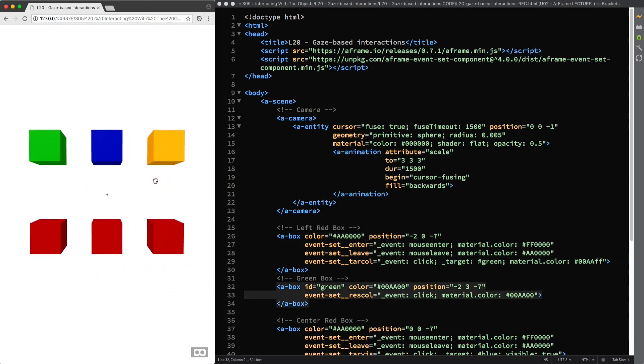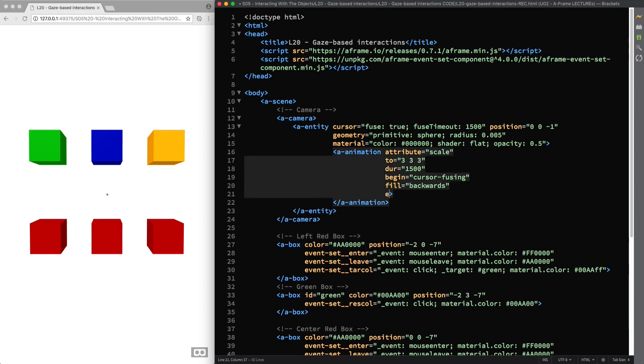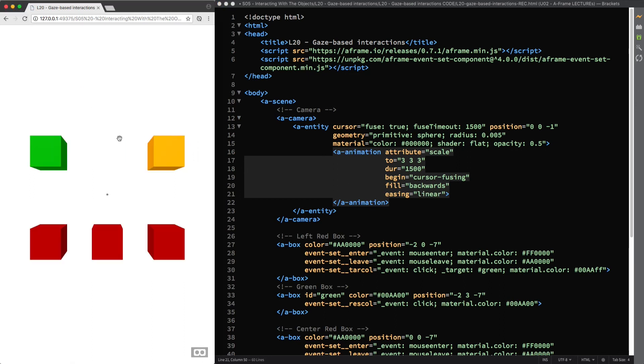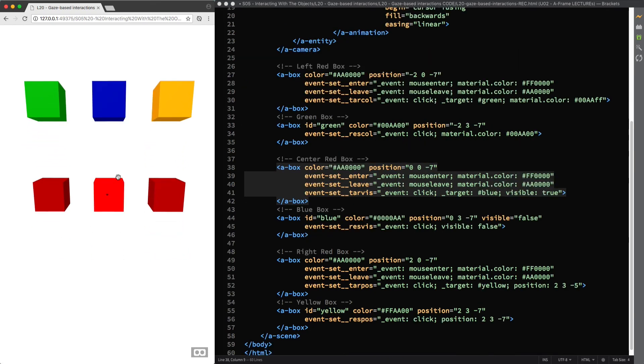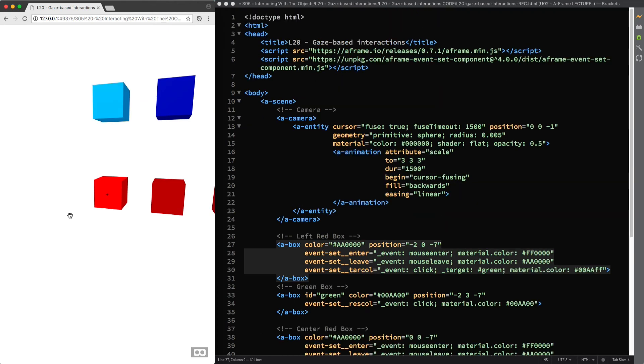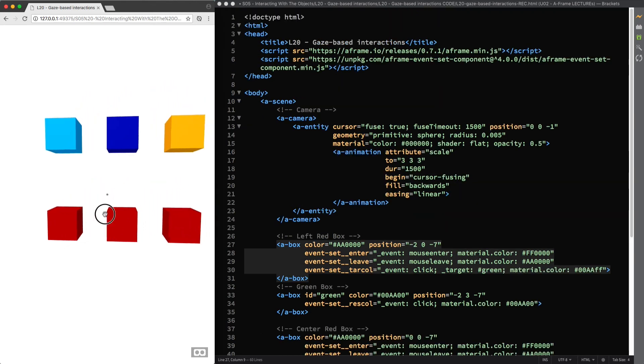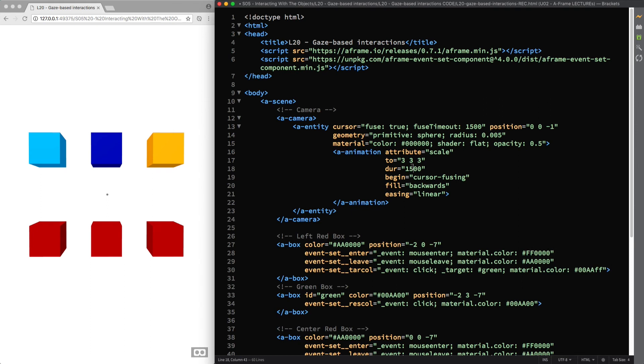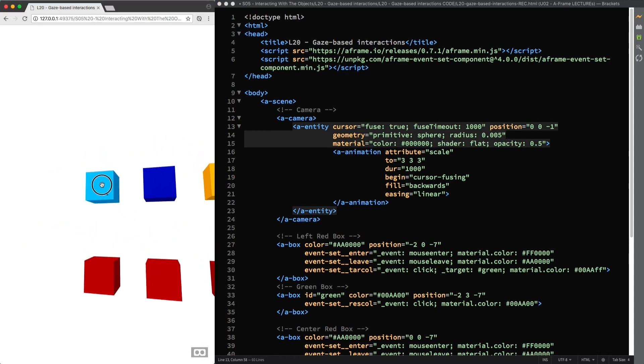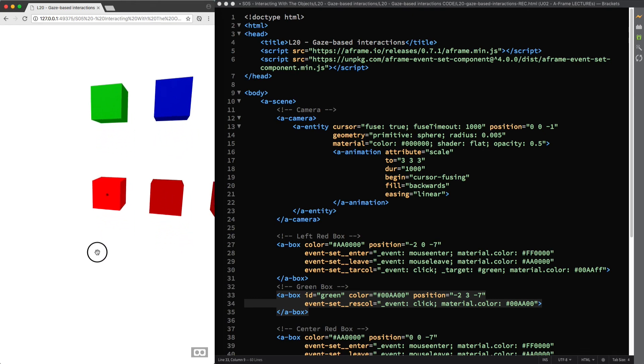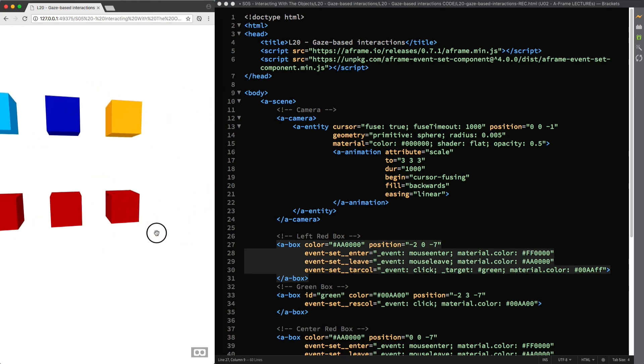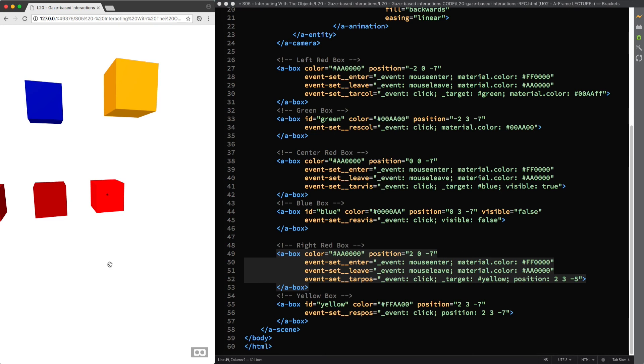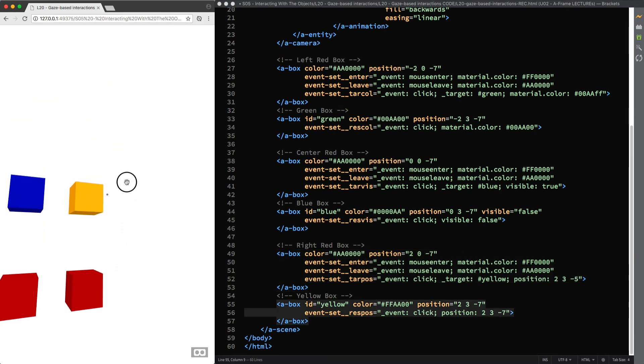Of course, you can tweak the animation system to further customize and improve the cursor visual feedback. For example, you could set the animation easing to linear, which would provide the user with more precise timing for visual cues, and maybe bring both the animation duration and the fuse timeout values down to one second. Well, I'm quite happy with it. And before concluding this lecture, I'll show you the result in VR mode again, with another video that I recorded after updating the code in the glitch project.